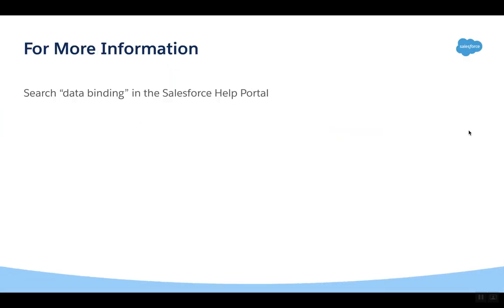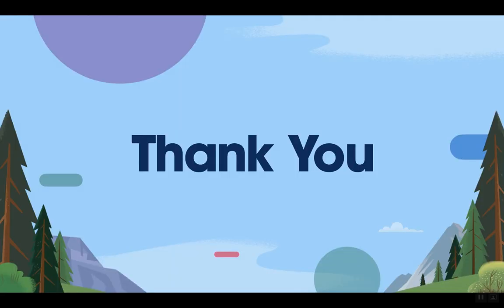For more information, search Data Binding in Salesforce Help Portal. Thank you.